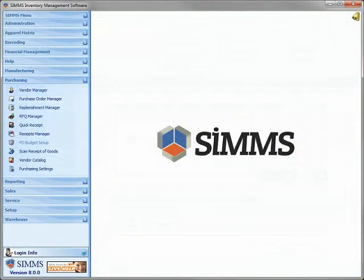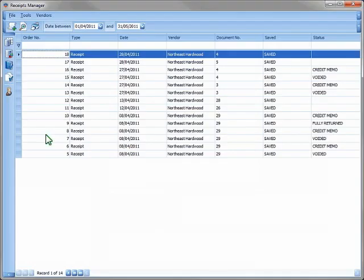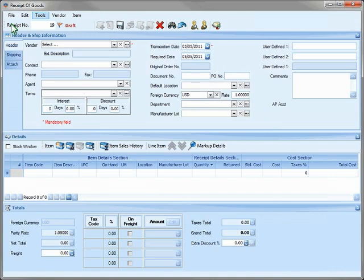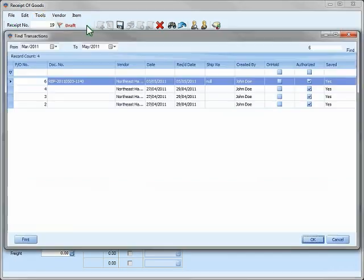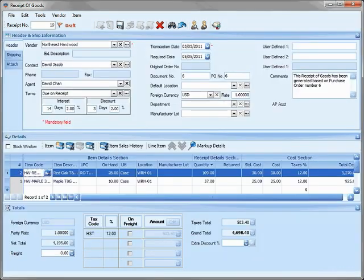Let's receive what we purchased into inventory. We'll open the Receipt Manager, click the New icon, and import our purchase order into our receipt of goods. Select our purchase order. If our items were serialized or had manufacturer lots, we could add them right here.